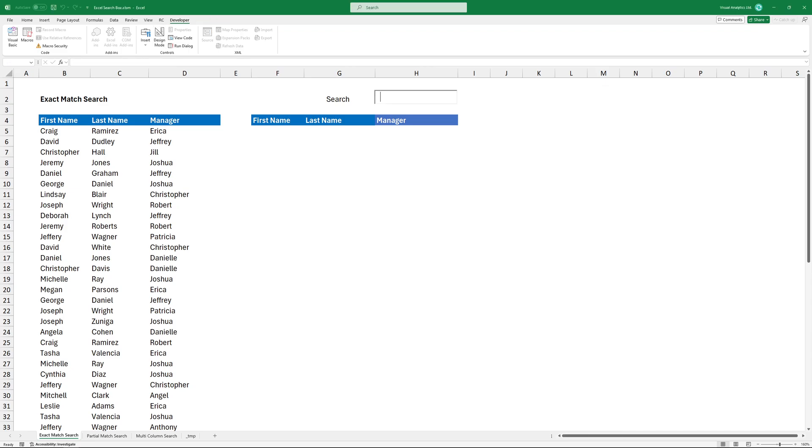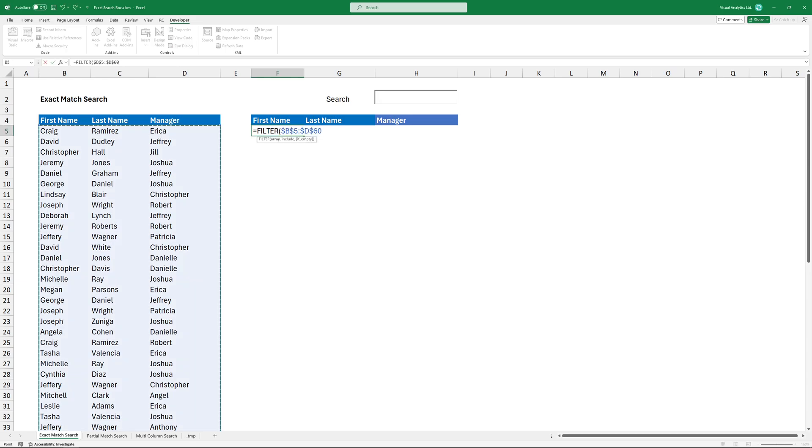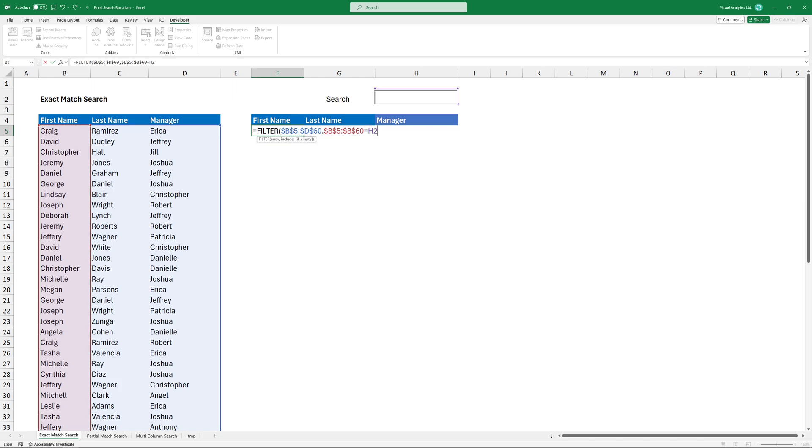I'm using the filter function. The first argument is the array. This is the data I want to filter. I want to include results with the first name, so select the first column and add the criteria. Type an equal sign and add cell H2. If no match is found, I simply type not found as a third argument. Press Enter.